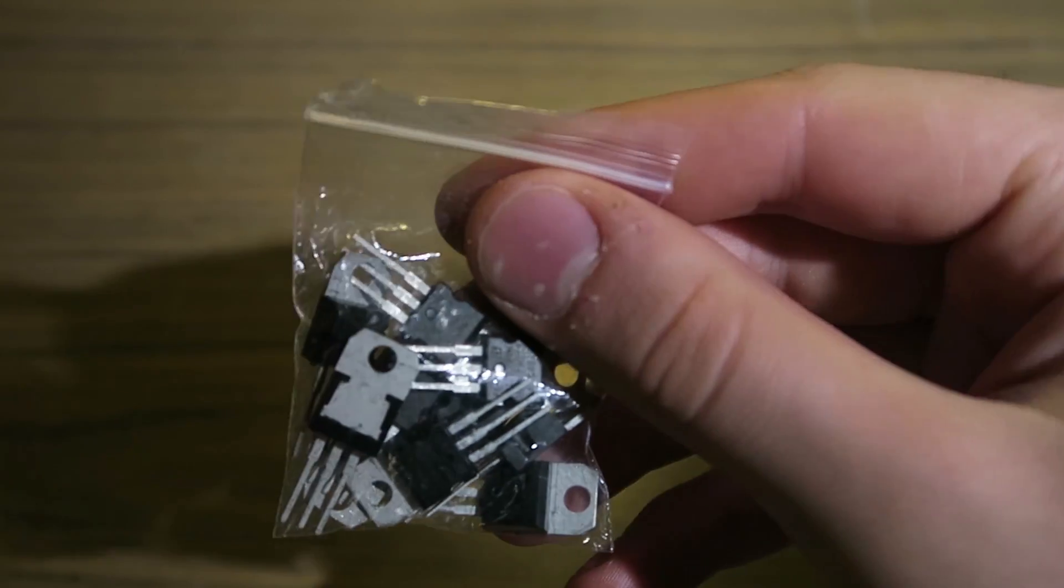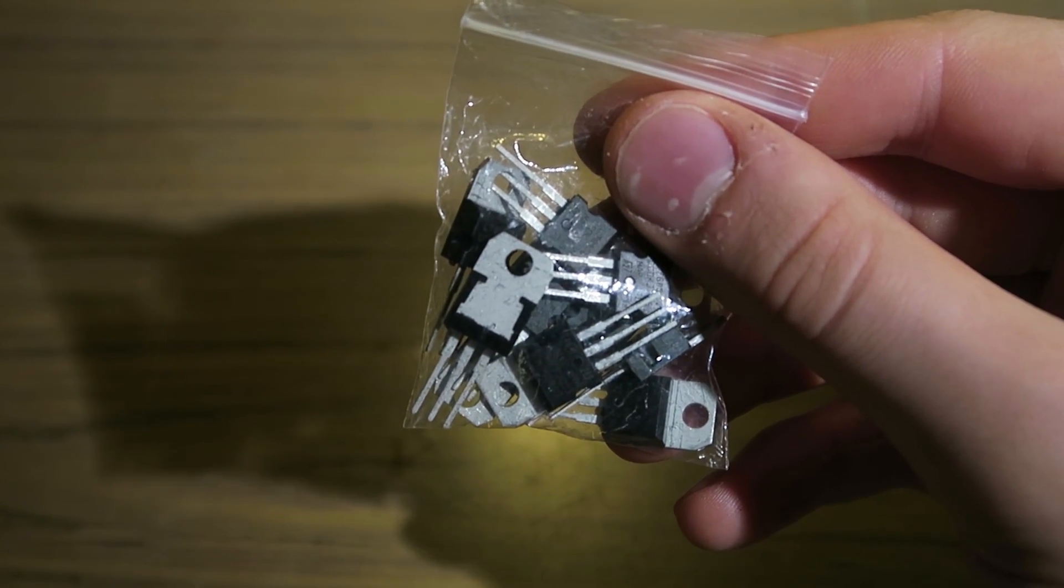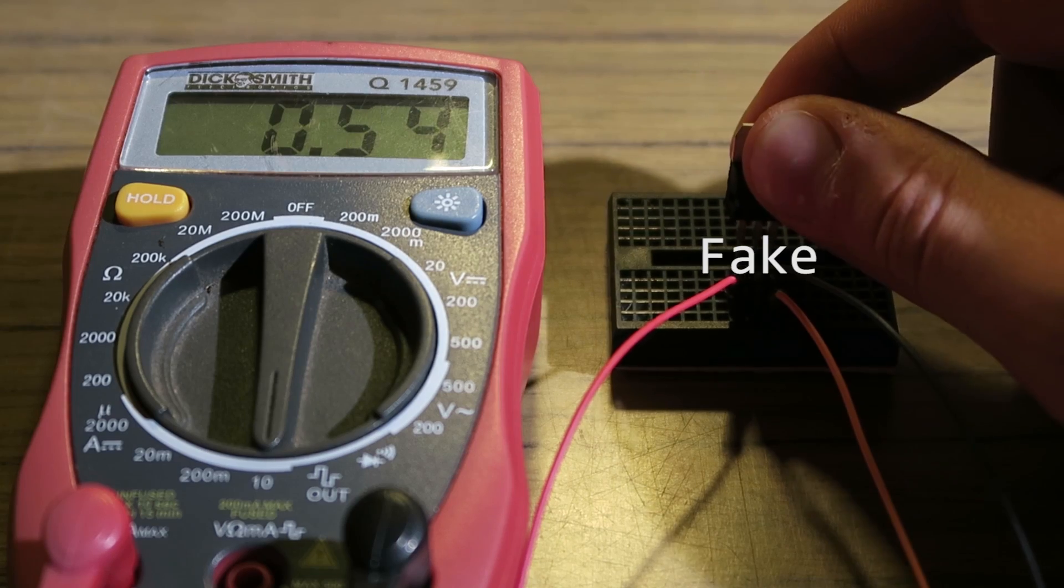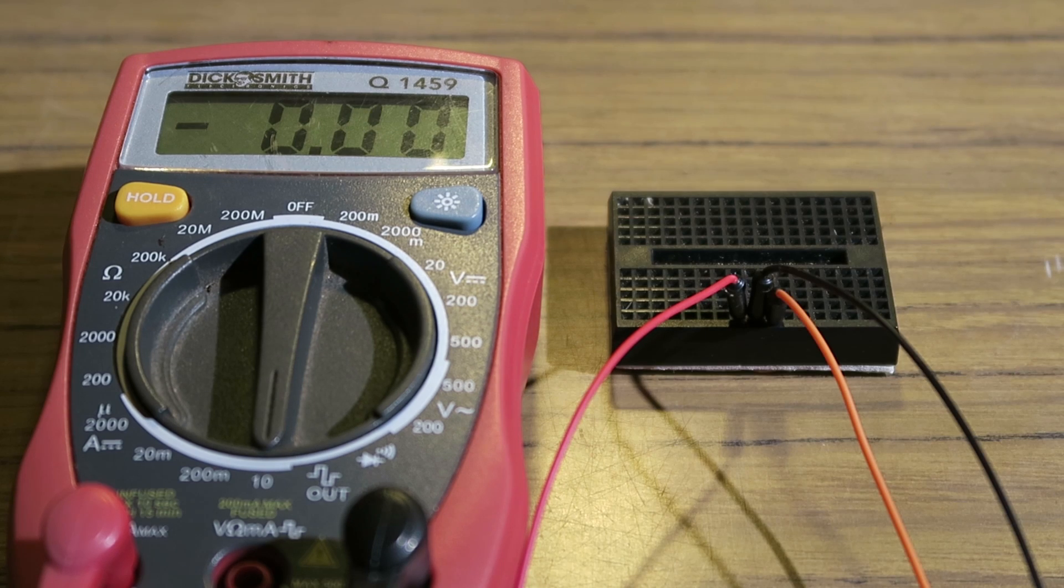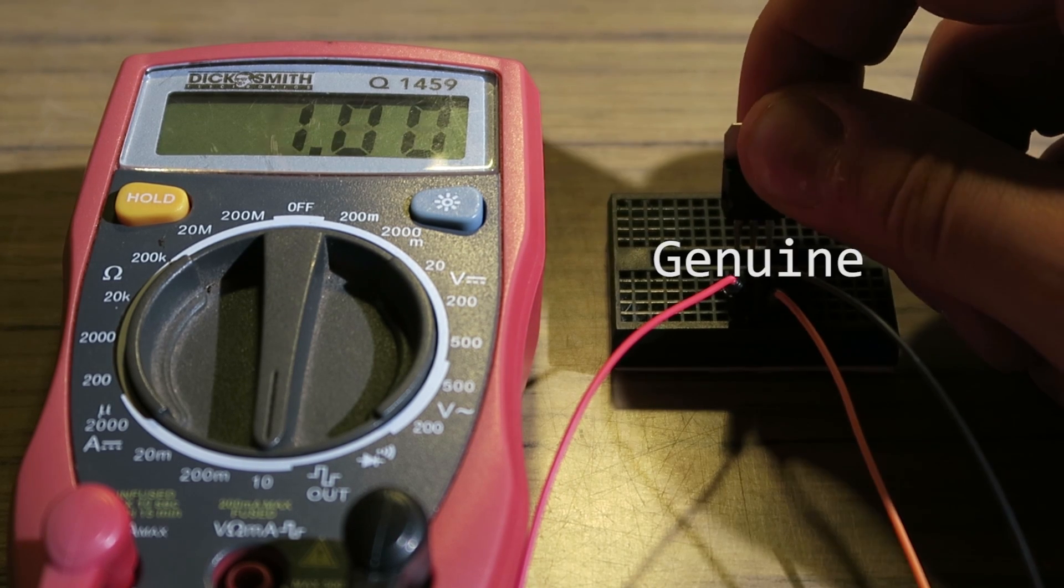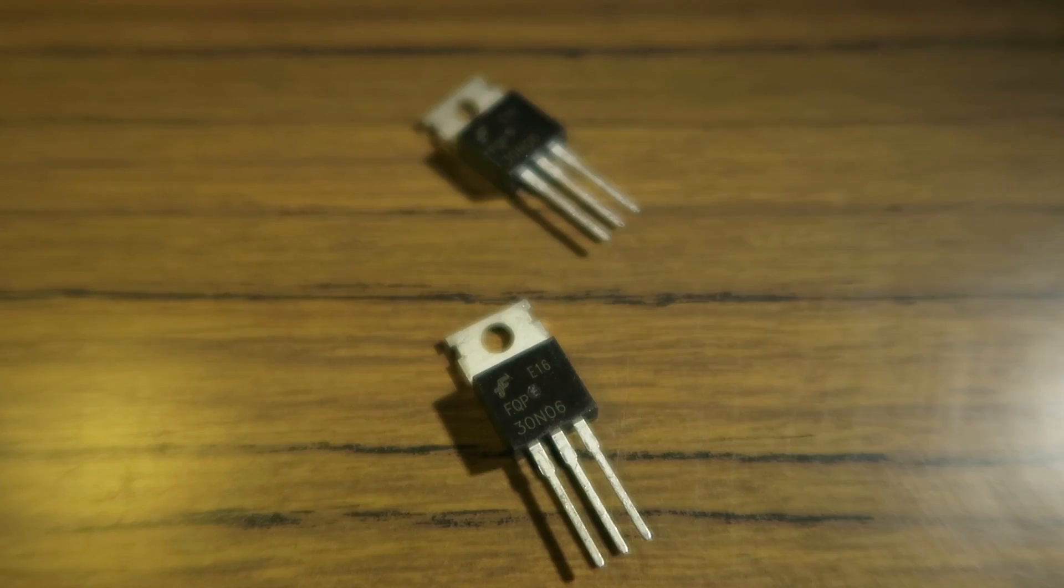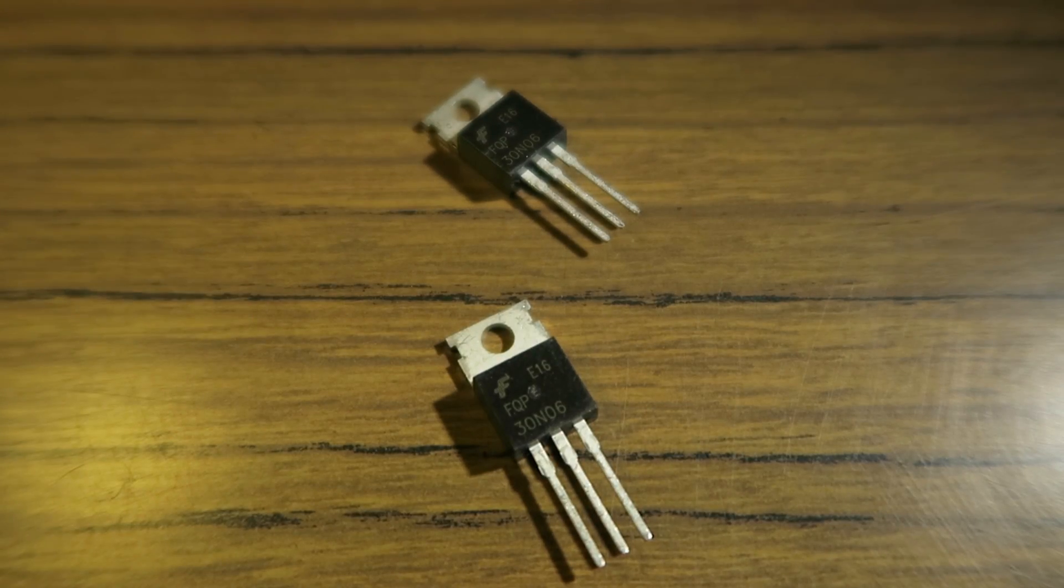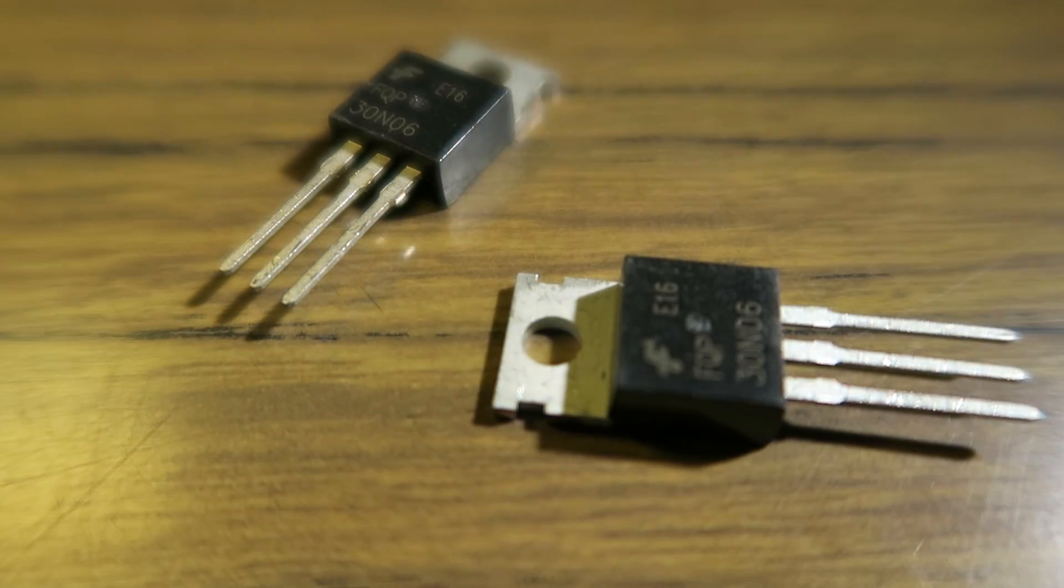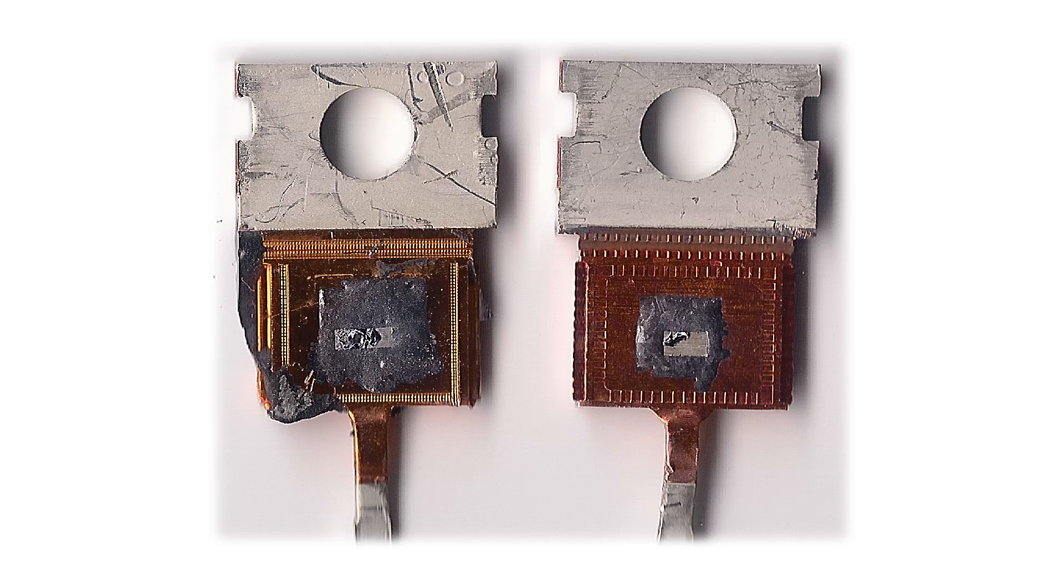Avoid anything in a TO220 package like the plague. Regulators rated for amps will only be able to supply a few milliamps and get extremely hot while doing that. MOSFETs won't be capable of the voltage or current rating specified, and will often have a vastly different threshold voltage.